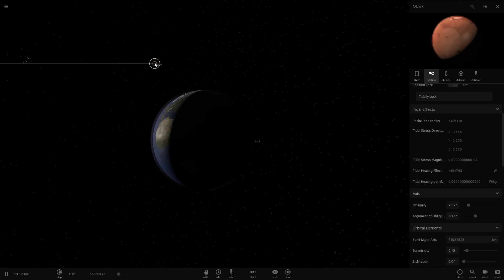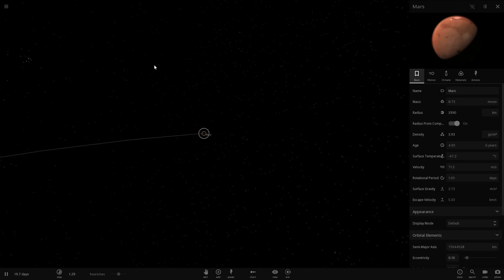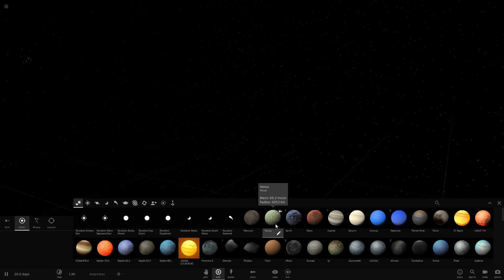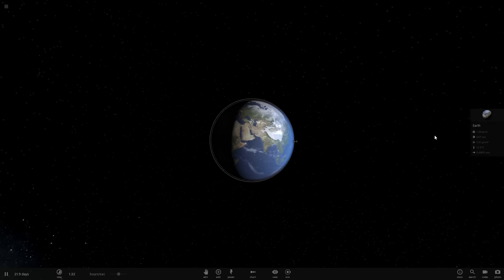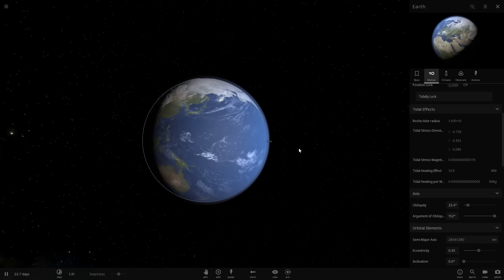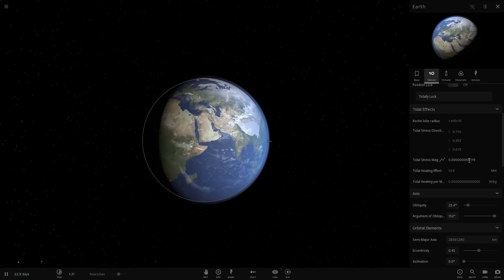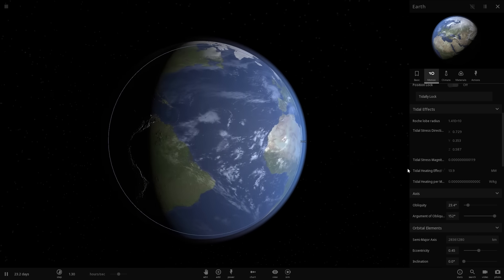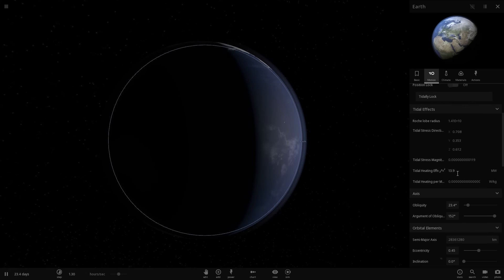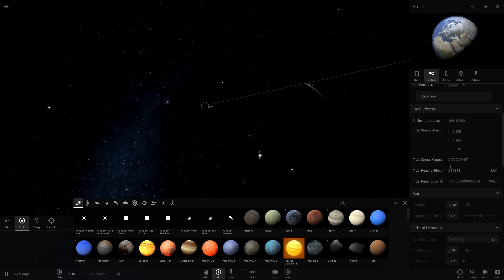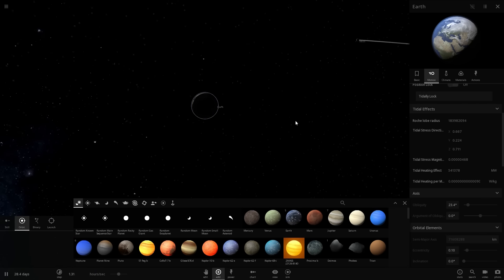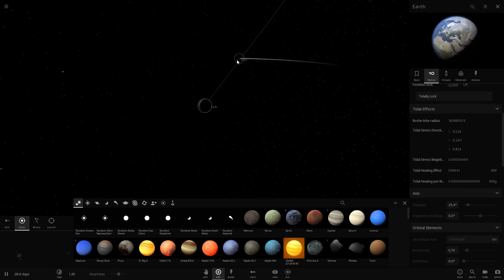Venus is actually closer to us and a lot more massive than Mars. Mars is only about 9 lunar masses whereas Venus is about 66. Placing Venus at its closest distance of about 41 million kilometers, the effects are dramatically higher — up to about 100 times higher than the effects from Mars. The tidal heating from Venus is about 14 megawatts, whereas Mars was only giving us about 0.27 megawatts, and the moon was giving us close to 550,000 megawatts.